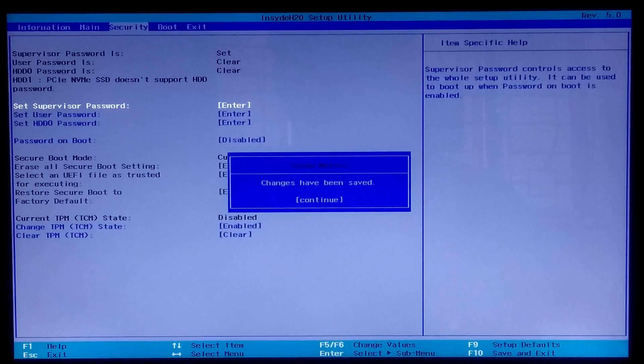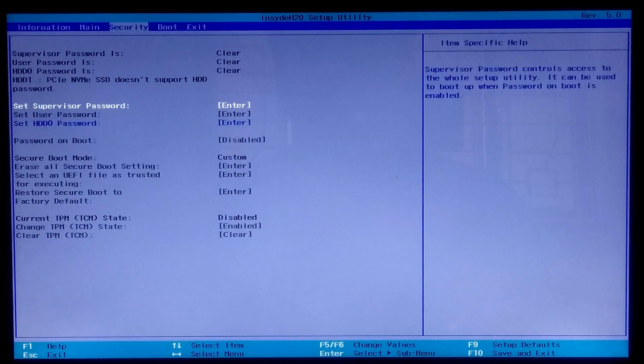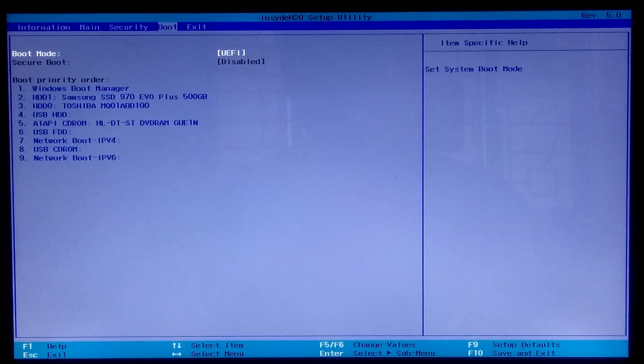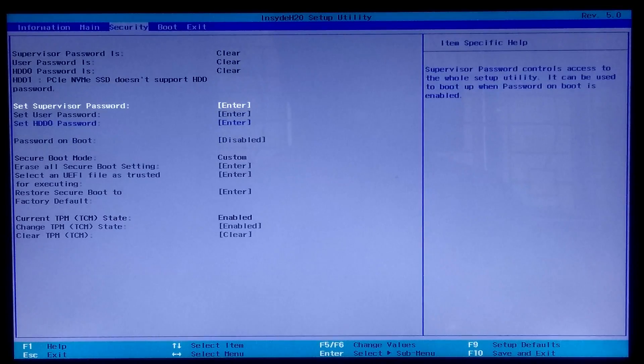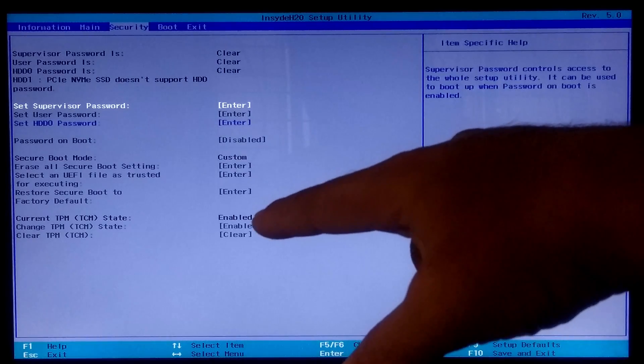Press Enter to confirm the changes. Then go to the Exit tab to save configuration changes and exit from BIOS. Once again, go back into BIOS to check the current TPM status. As you can see, the current TPM status shows 'Enabled'. You can also check the current TPM status by using Windows administrative tools.